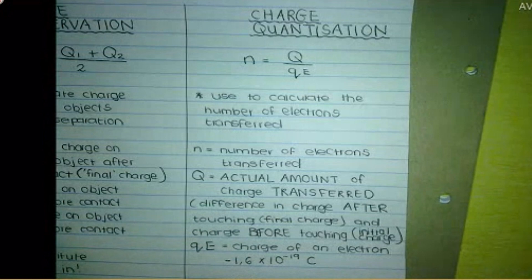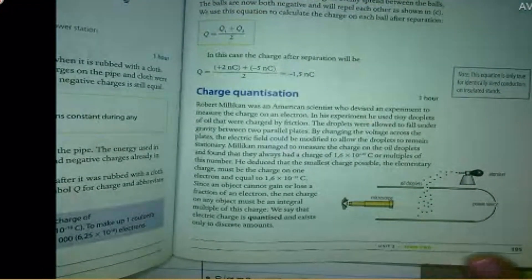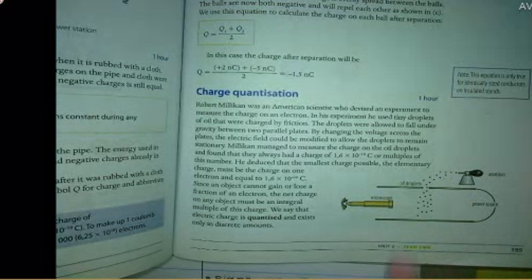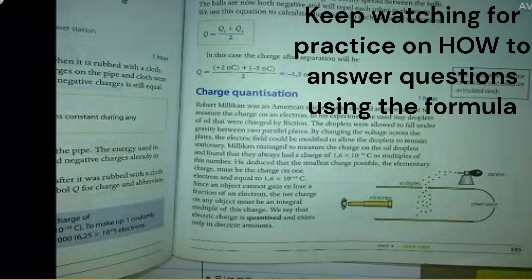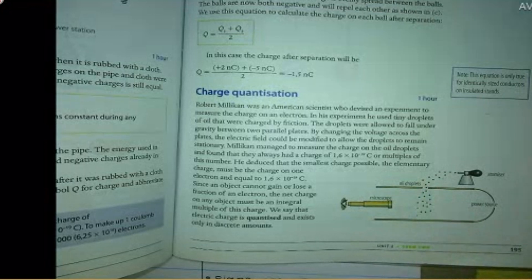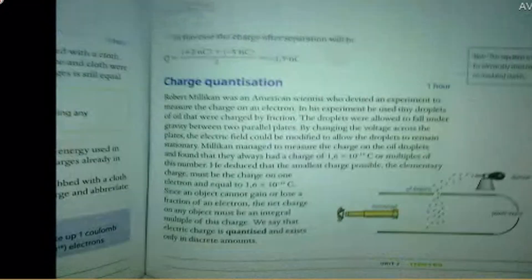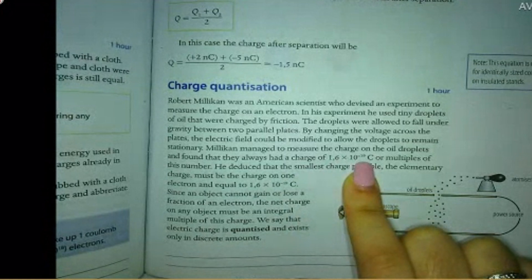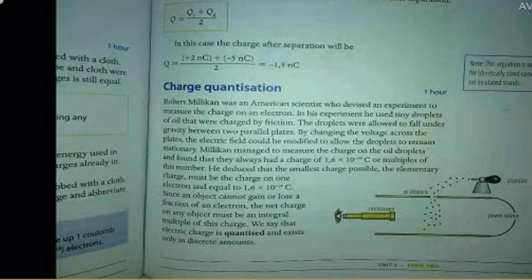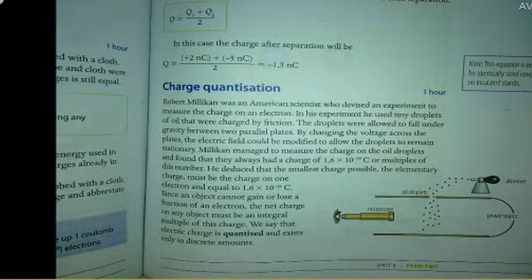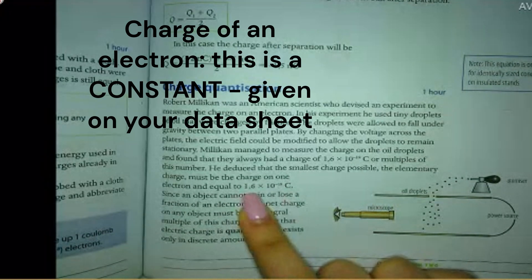Robert Millikan was an American scientist and he measured the charge on an electron. He used droplets of oil that were charged by friction and allowed these droplets to fall between two parallel plates. He changed the voltage across these plates, which allowed the droplets to remain stationary. He found that the charge on these droplets were either 1.6 times 10 to the negative 19 coulombs or multiples of this number. He concluded that the smallest possible charge must be the charge on one electron, which is 1.6 times 10 to the negative 19 coulombs.